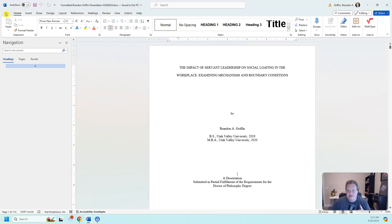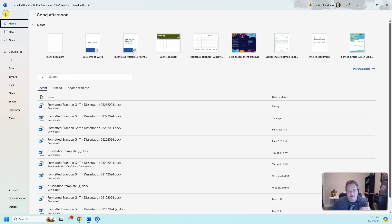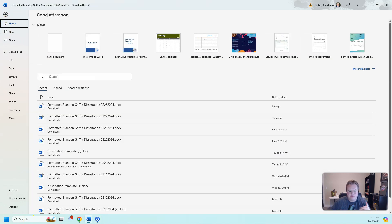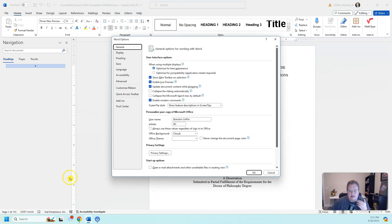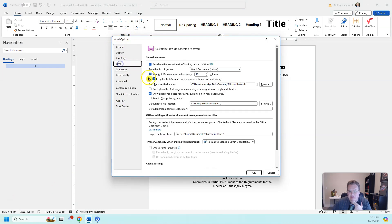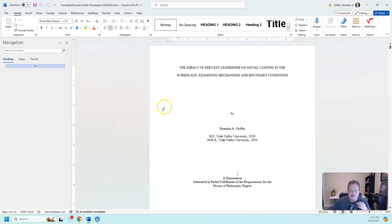So to change that, you need to go to File, go to Options, and then you need to go under Word Options to Save. There's a little button that says save to computer by default, and when you hit OK,